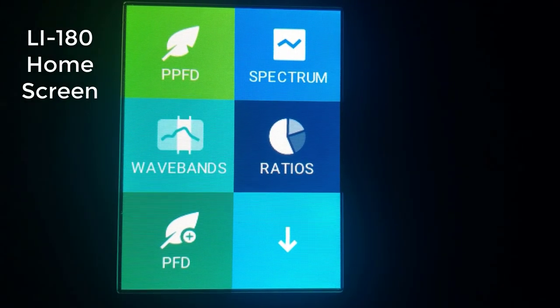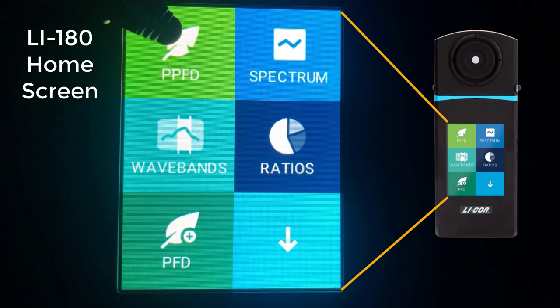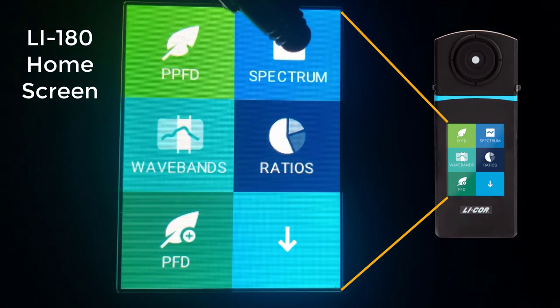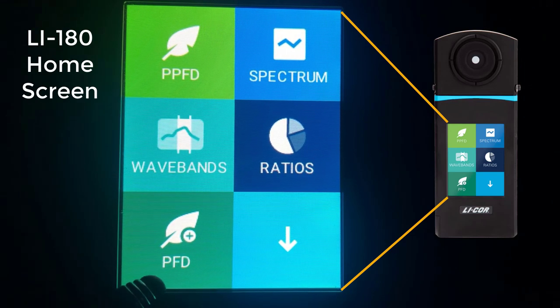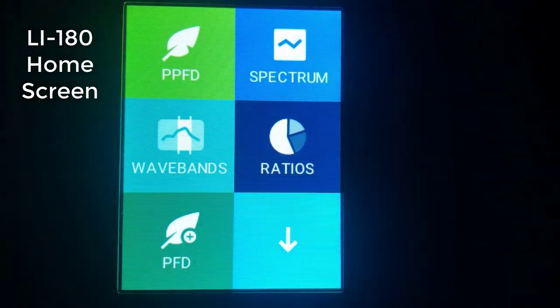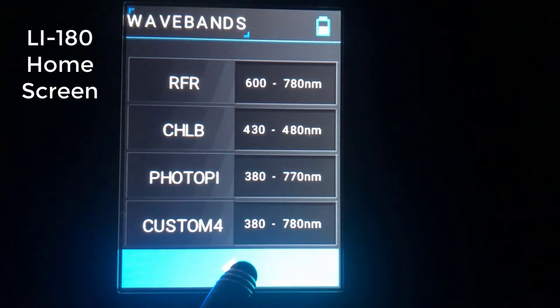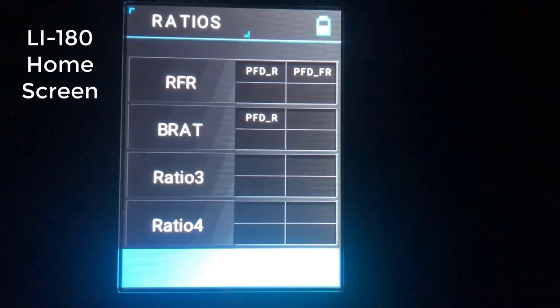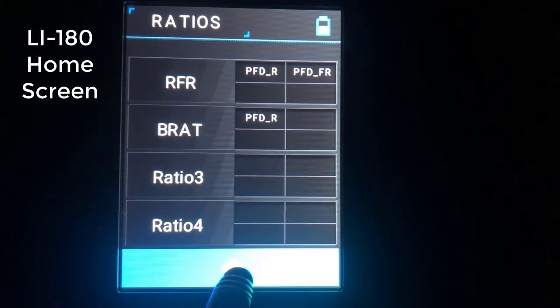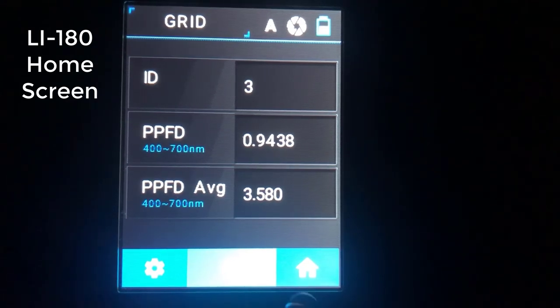We're going to go back inside and look at some of the other new features in the software in more detail. Here we are looking at the LI-180 spectrometer's home screen. In the previous video we talked about the photosynthetic photon flux density tool, the spectrum tool, the photon flux density tool, the logging tool, and the browser. Now in this video we're going to cover the waveband tool, which allows us to customize specific wavebands of light, the customized ratio tool for building ratios between wavebands, and the grid tool for making transects of measurements across a greenhouse.